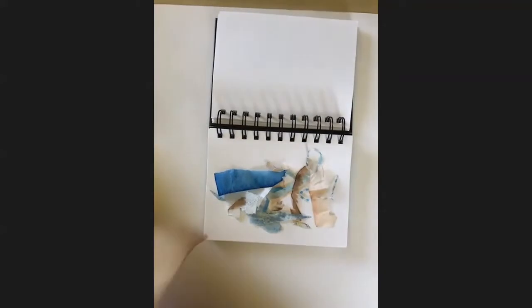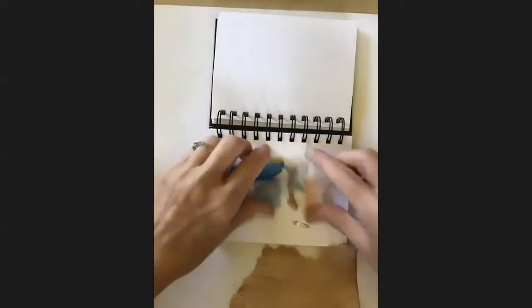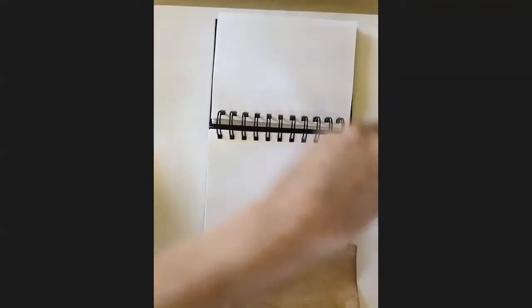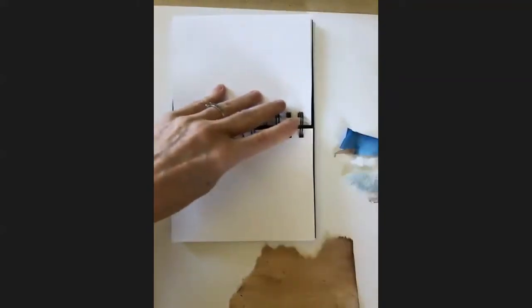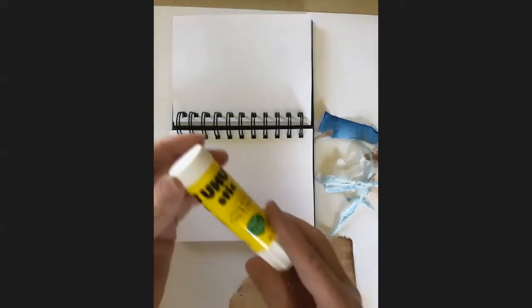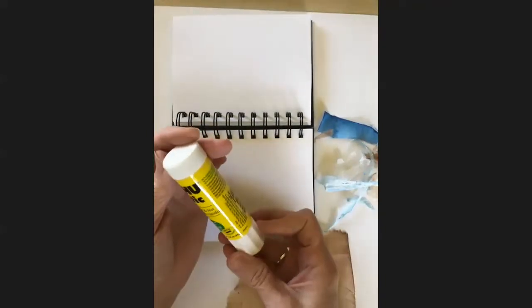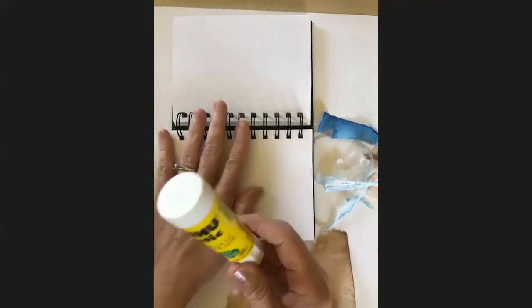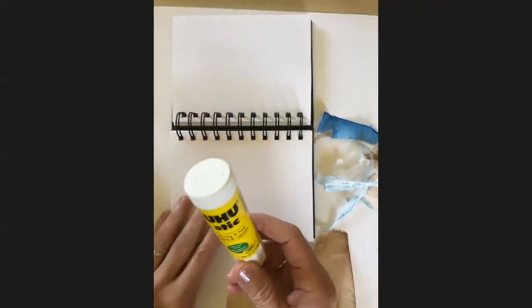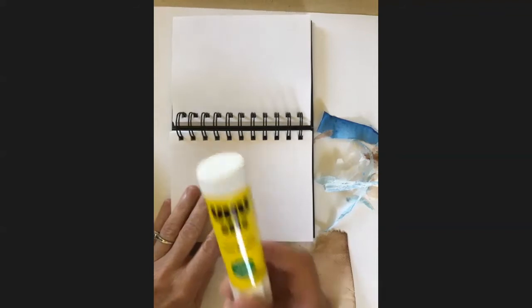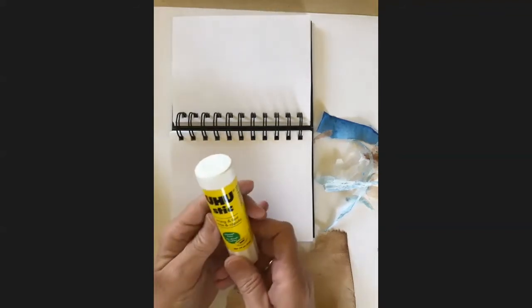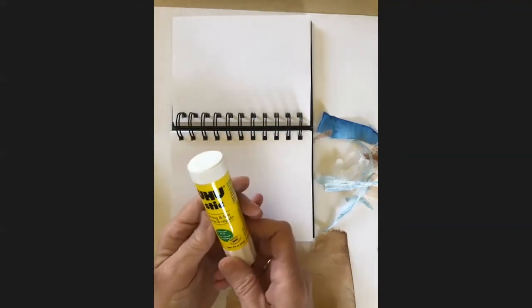All right so I'm going to start with that piece on the bottom. I have a glue stick here. This is my favorite glue stick to work with. Anytime I'm working in my sketchbook I will use this UHU glue stick.